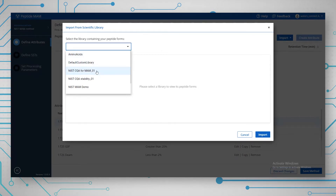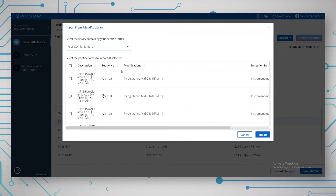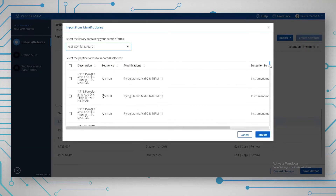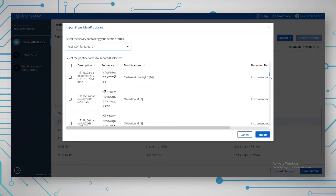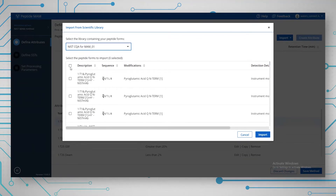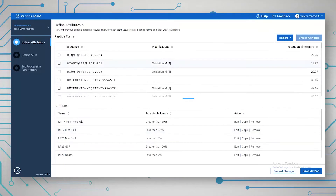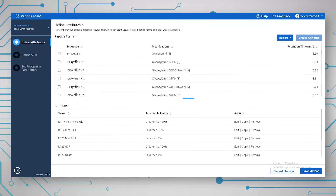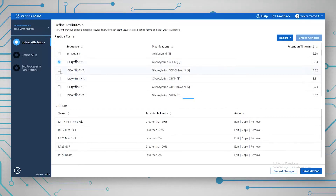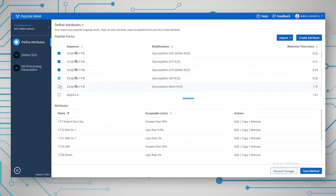We're going to use the scientific library because we've done everything in Unify in this example. Bringing in this library, we can see we have lots of peptides that have been brought in. We can now select the whole list and bring them all in — though we're not actually bringing them into the method just yet, just into this table. From here, we will go on and select what we want to use to create an attribute. I'm going to select all the different instances of the glycosylated peptide on the NIST antibody, selecting all instances and saying 'create an attribute'.